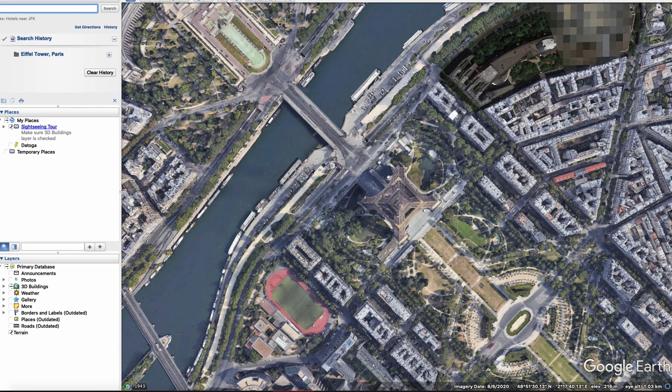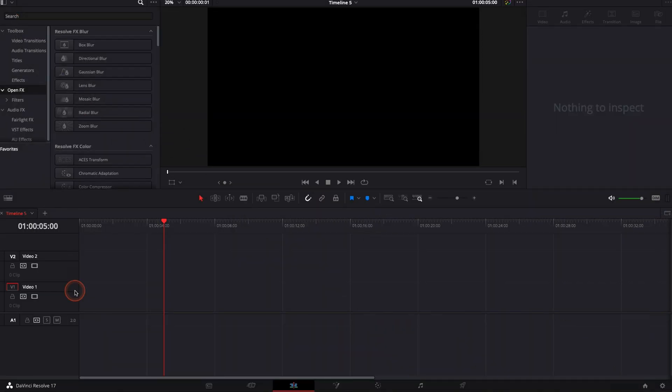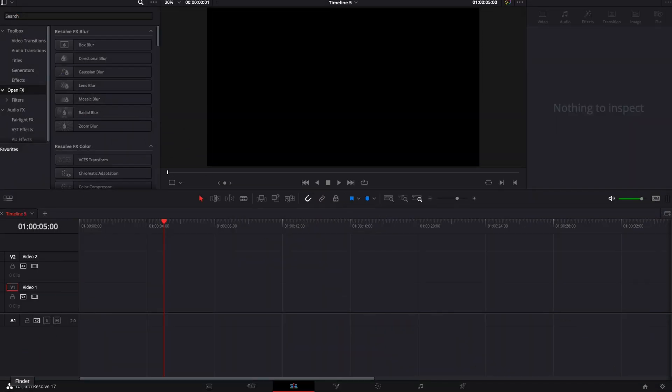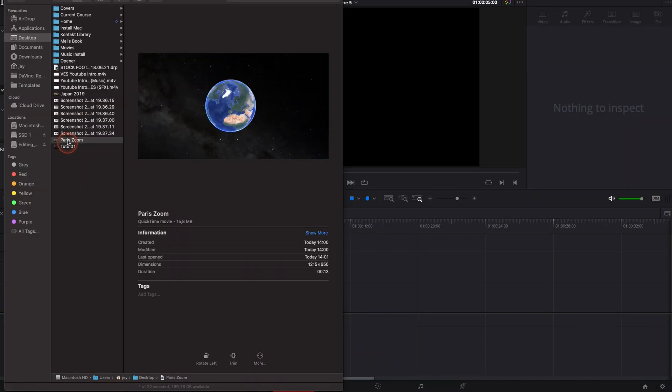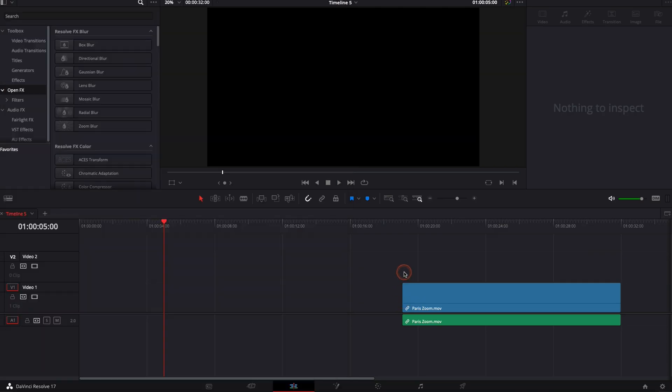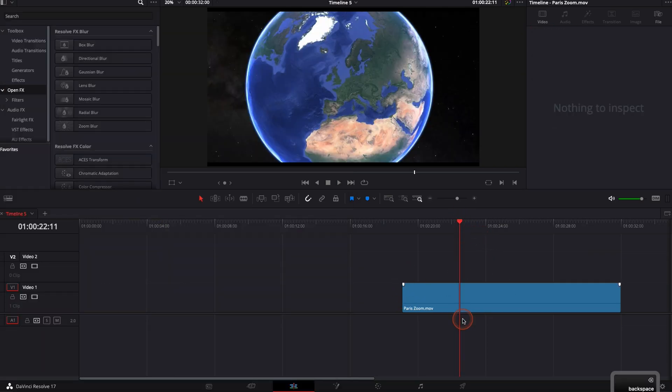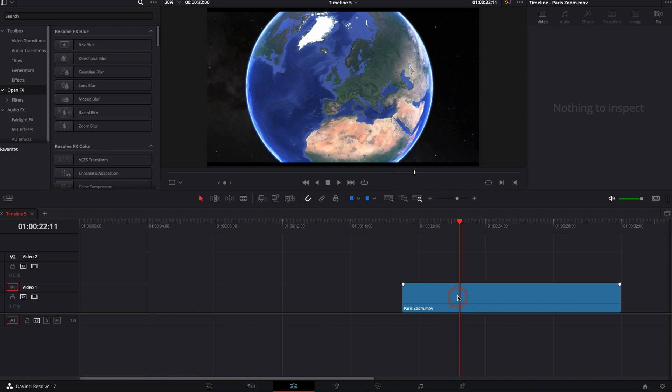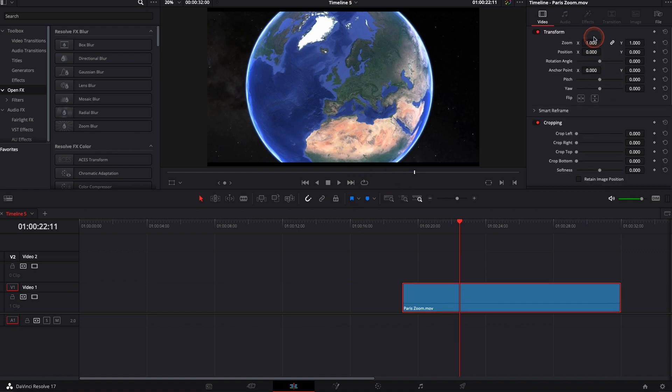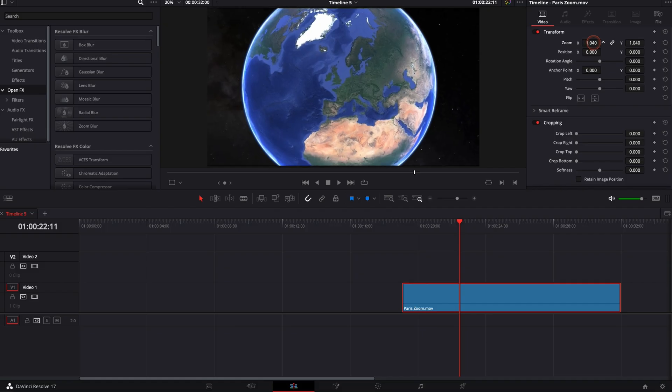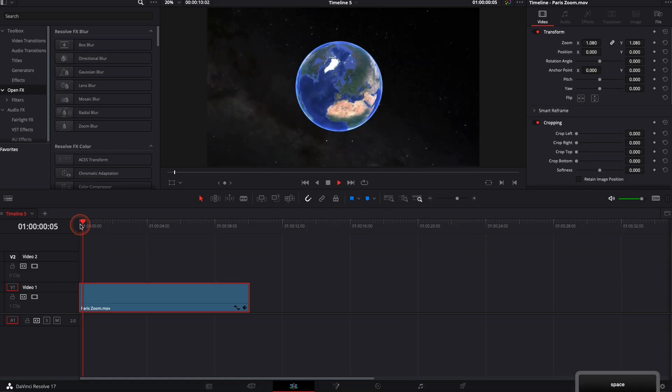So once you've recorded your clip, you're just going to go back to DaVinci and bring it into timeline. I'm just going to drag and drop it into timeline. We're going to clean it a little bit. I'm going to remove the sound because I don't need that. Then we're going to basically zoom a little bit to get rid of those bars at the top and at the bottom.